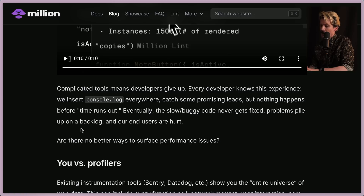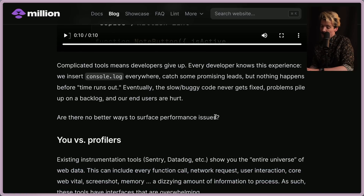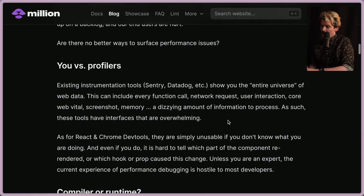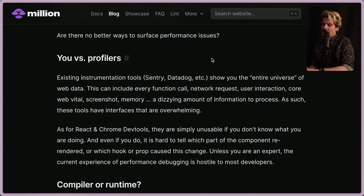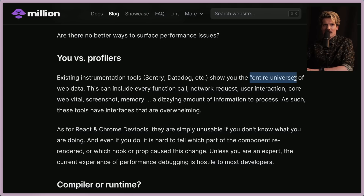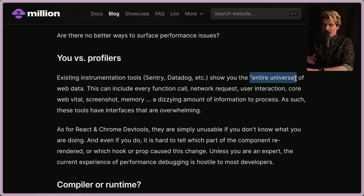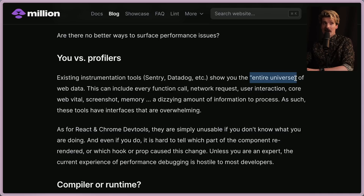Complicated tools mean developers give up. Every developer knows the experience: you insert console logs everywhere, catch some promising leads, but nothing gets fixed before time runs out. Eventually the slow, buggy code never gets fixed, problems pile up on the backlog, and end users get hurt. You think about using profilers or existing instrumentation tools like Sentry or Datadog — but these show you the entire universe of web data, which includes a lot of noise.